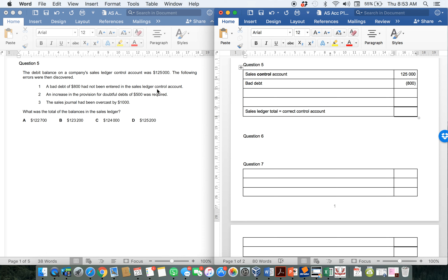Number two: an increase in the provision for doubtful debts of 500 was required. You need to create or adjust the provision. However, when you create or adjust the provision, you are going to use a provision account and a provision adjustment account — you are not going to use your control account nor the individual accounts. The individual customers are not affected. You certainly are not going to say to a person, 'I don't expect you to pay so I'll just provide for that.' So there will be no effect for creating a provision — it will not affect your control account nor your sales ledger.